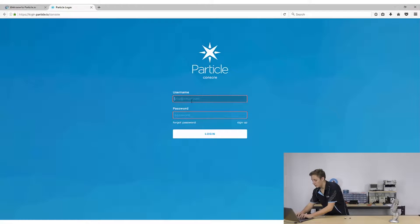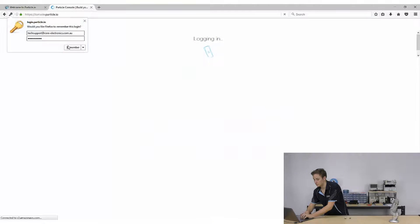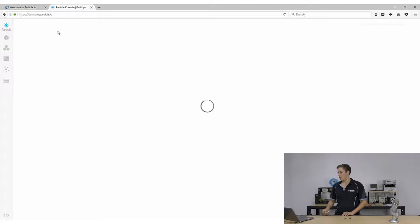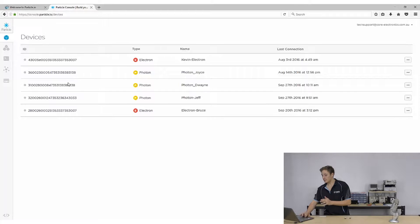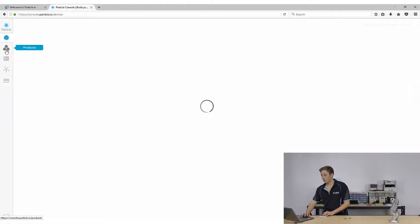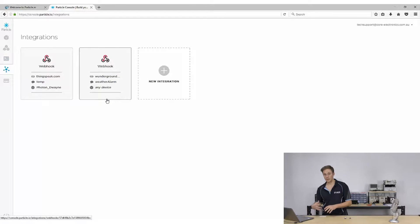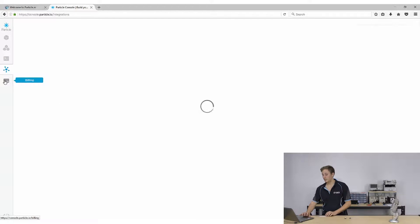I'll just go ahead and log on here. Now as you can see, you can view your devices and their status — none of them are connected at the moment. That little circle gives you the different device modes. You can view products you've created using the Particle gear, logs, event logs, data, your integrations such as web hooks for connecting to external web services, and your billing.